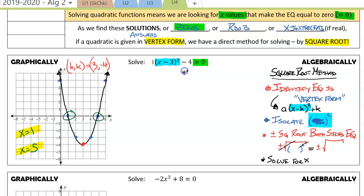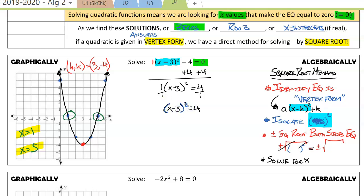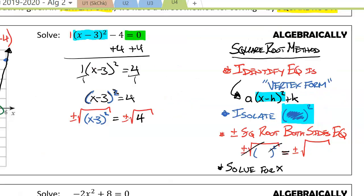The first thing we do is add 4 to both sides, giving us 1 times x minus 3 squared equals 4. We could divide both sides by 1 — x minus 3 squared equals 4. That step's not really necessary, but we've now isolated the something squared.